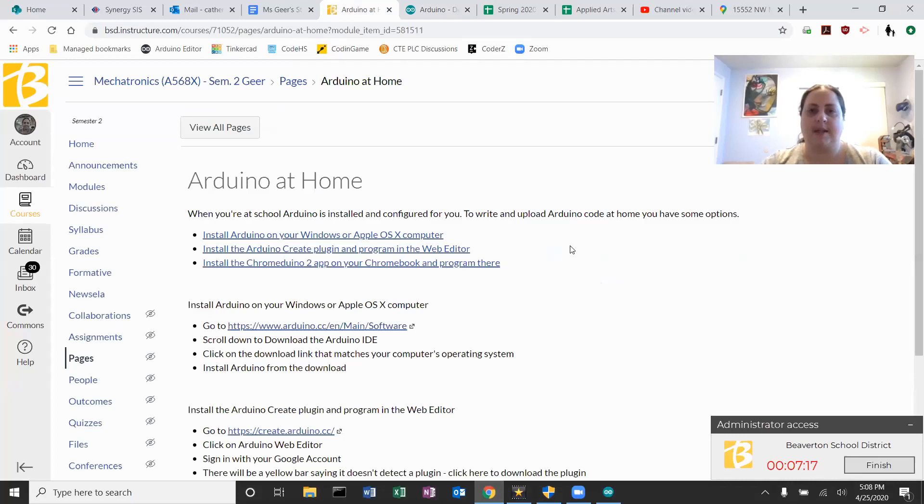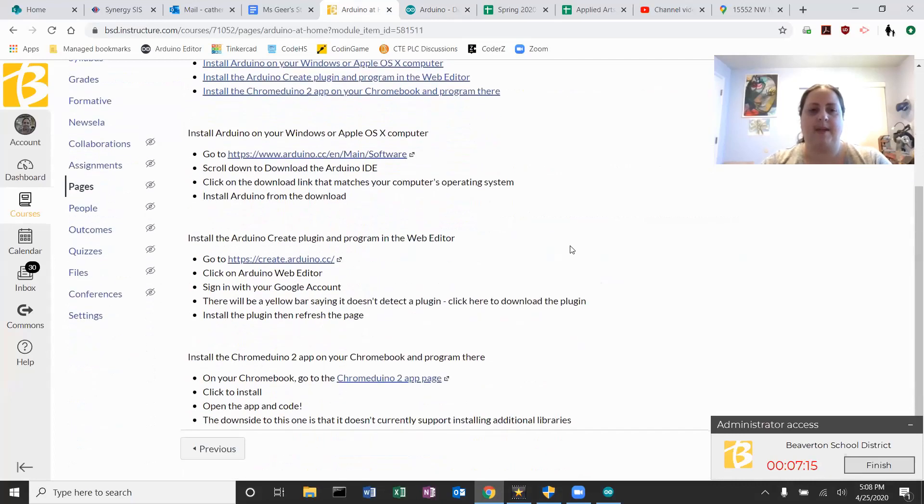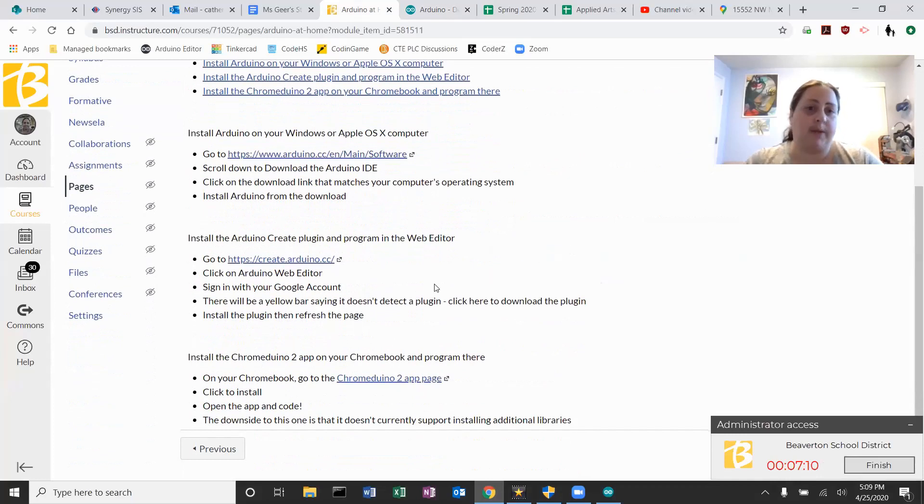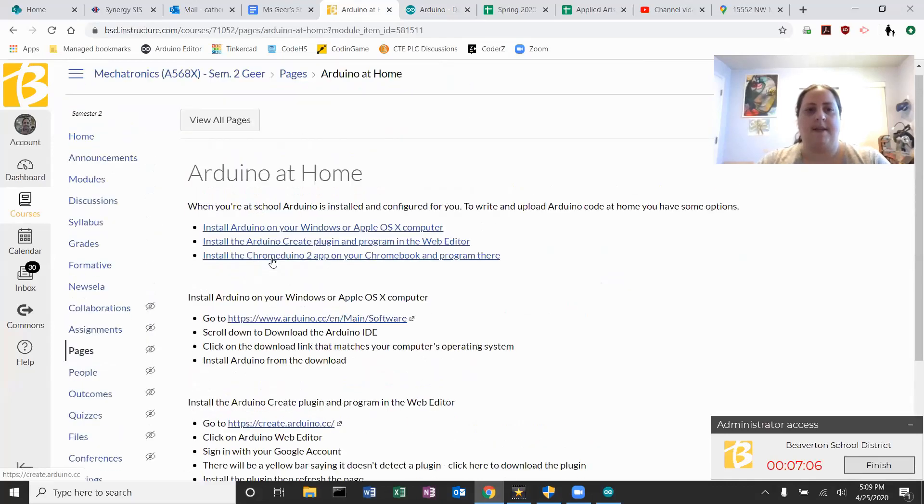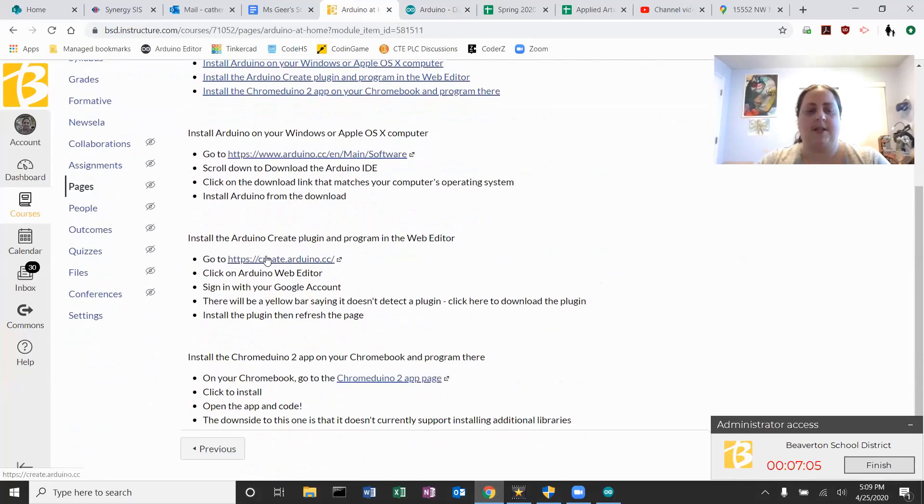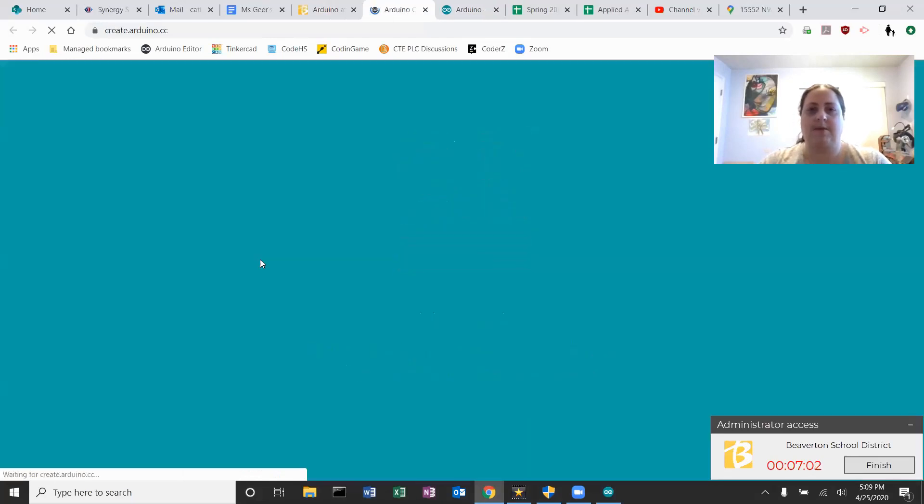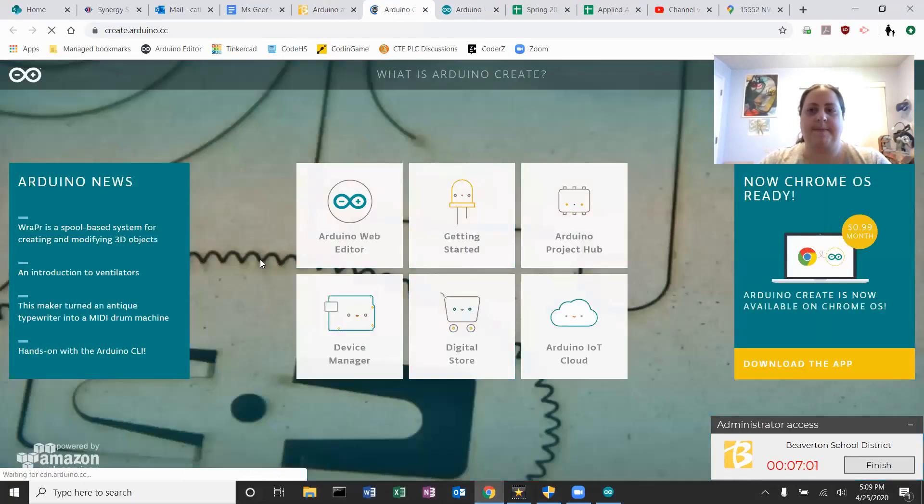The second way to use Arduino at home is to use the Arduino Create web editor, but it does require a plugin. So I'm going to show that real quick. Again on this Canvas page, the second example, go to create.arduino.cc.